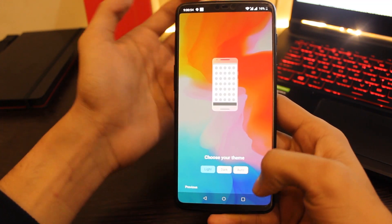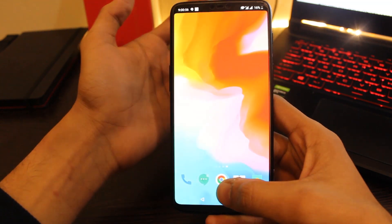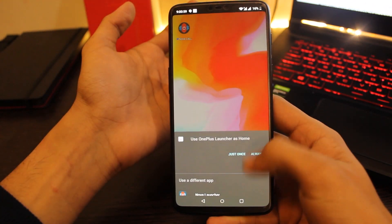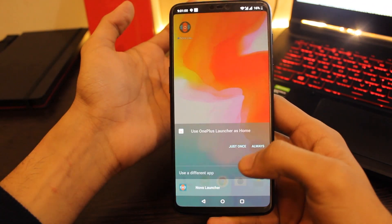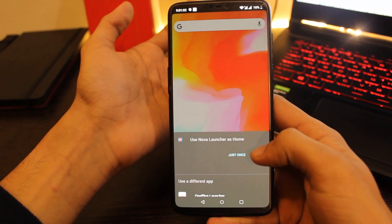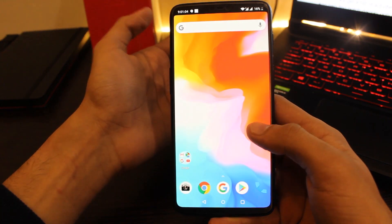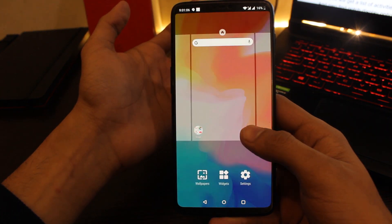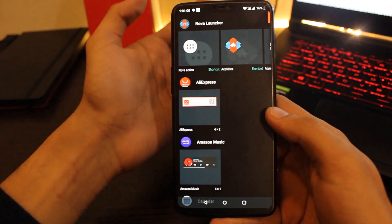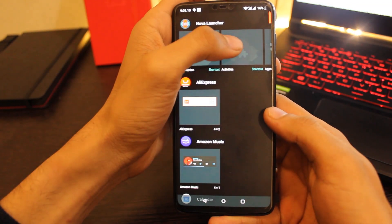Now set this launcher as your default launcher and click the home button. After that, long press on the home screen and select the widgets option. Then long press on the activities tab.